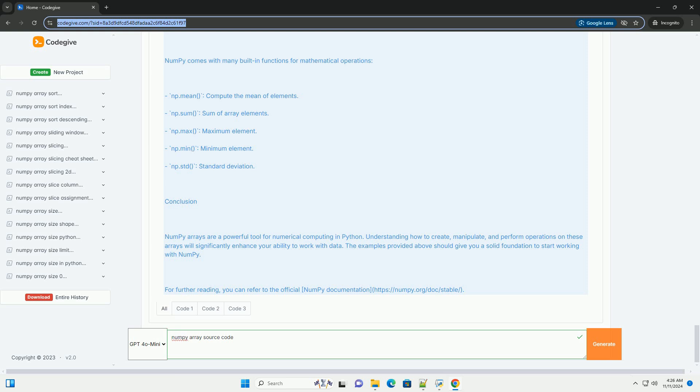Broadcasting: Broadcasting is a powerful mechanism that allows NumPy to work with arrays of different shapes when performing arithmetic operations.